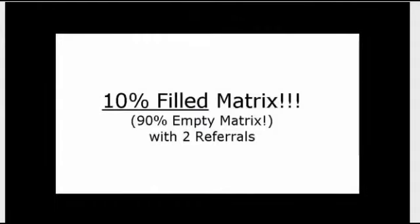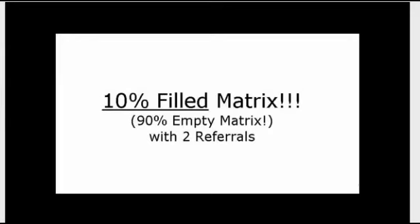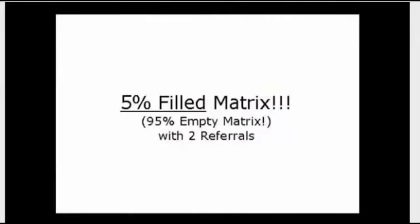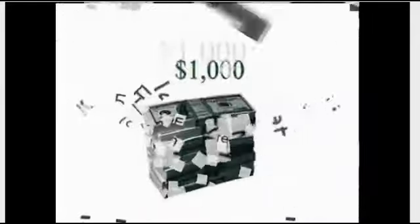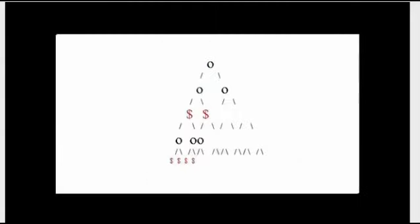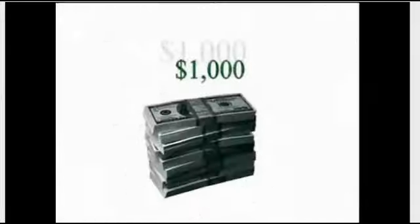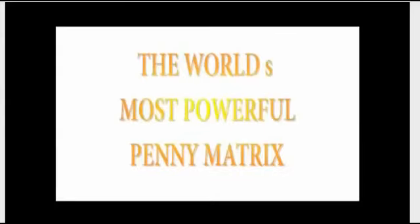Do the math yourself, no matter how you slice it or dice it, the potential is totally incredible to say the very least. With 2 sponsored in and only 5% filled matrices, you still get a monthly check of almost $1,000. What? A 5% filled matrix and 95% empty matrix with 2 personal referrals produces a grand a month? You got it. Run the numbers, any numbers and you will clearly see that this is the world's most powerful penny matrix. The sky truly is your limit here.